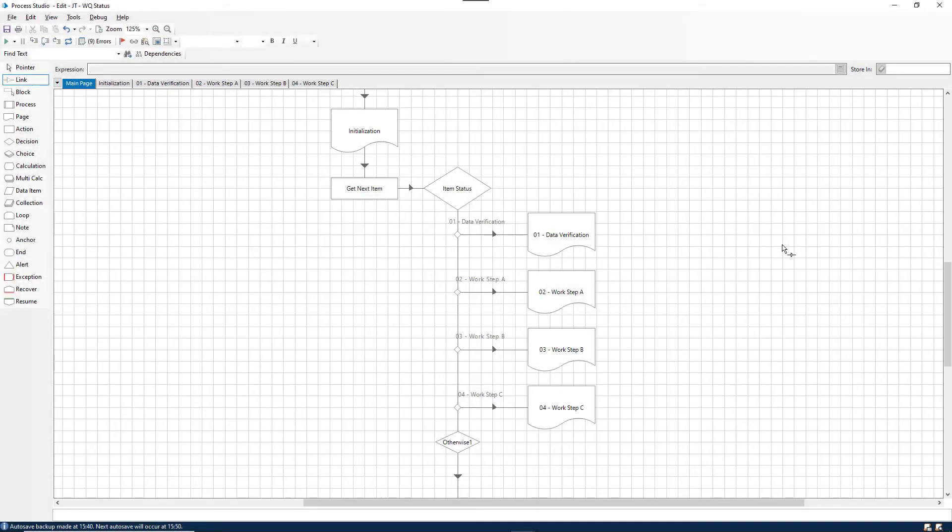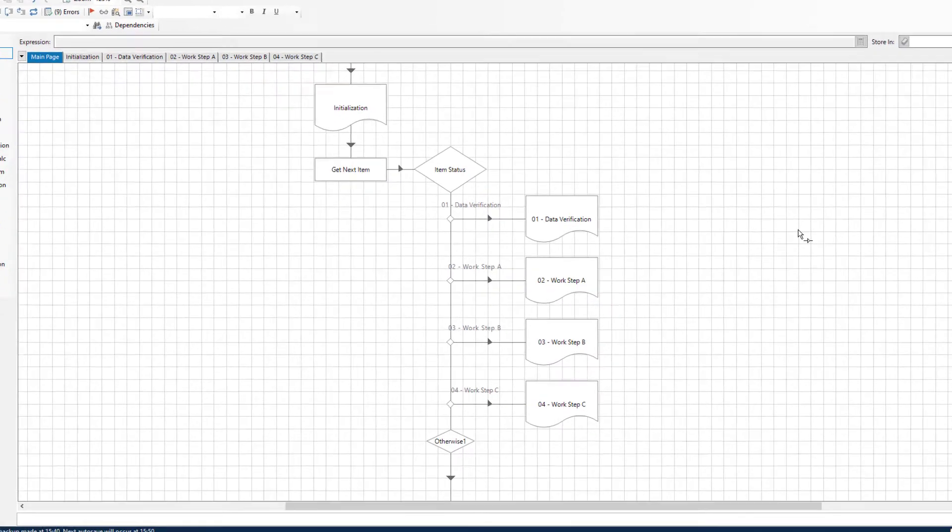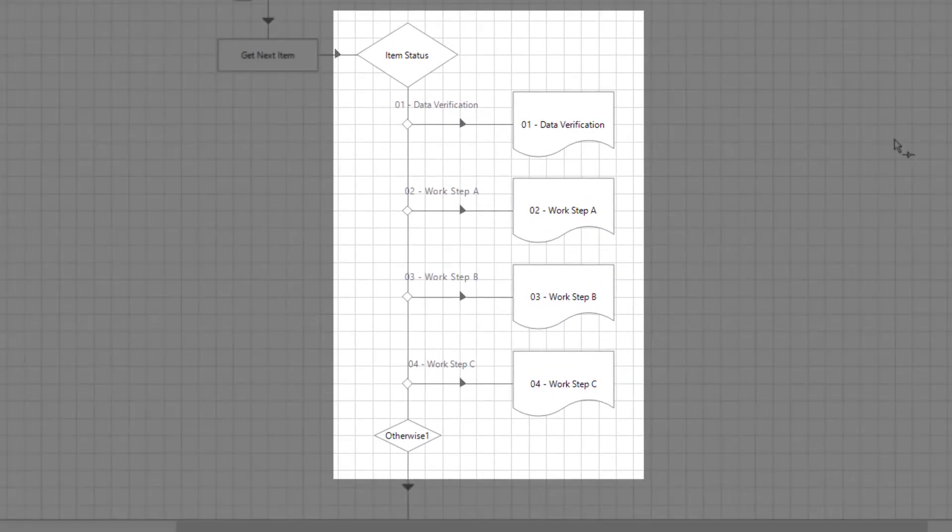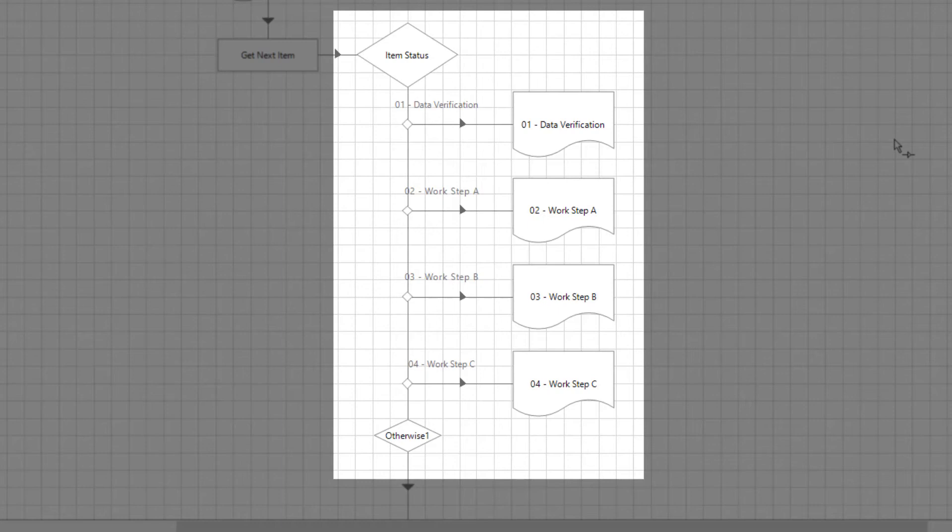Your process could be configured to use the item status to ensure steps within your process that have already been completed are not repeated. To use the item status, simply add a choice stage to your process that checks the item status so that any steps that have already been completed for that item can be skipped.